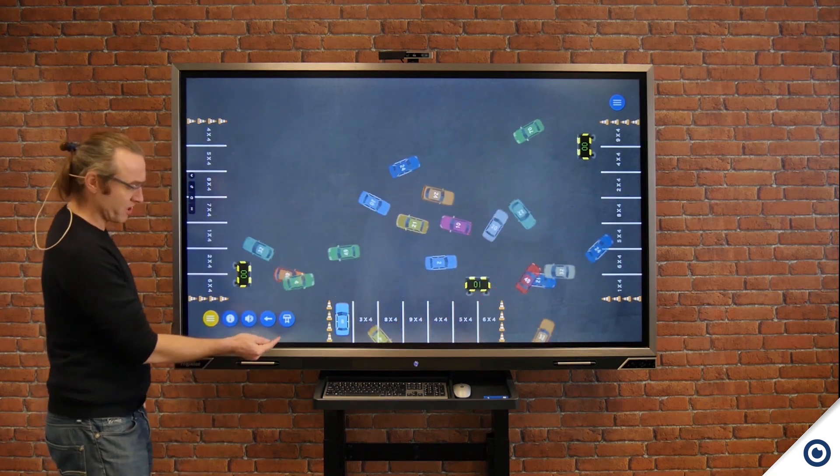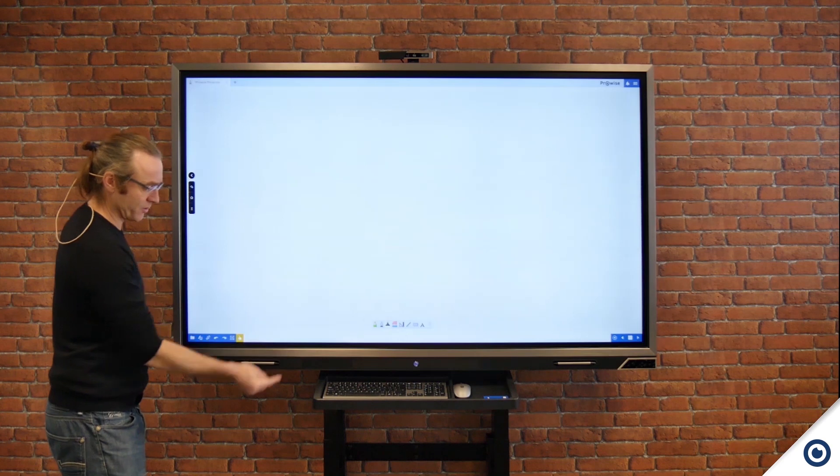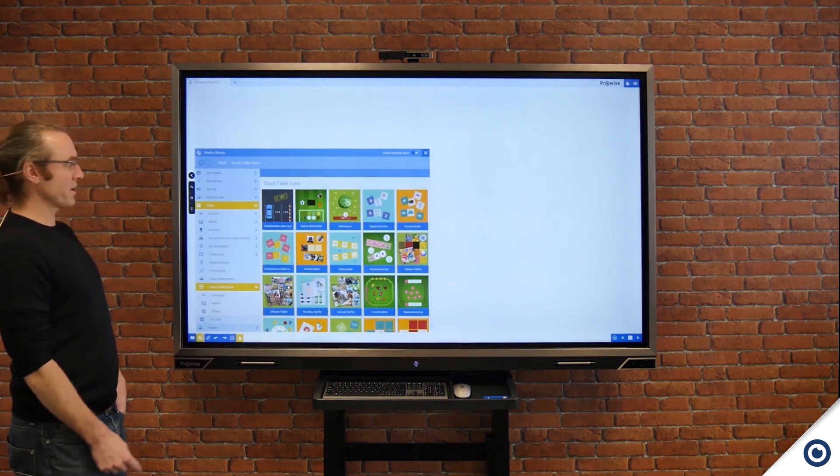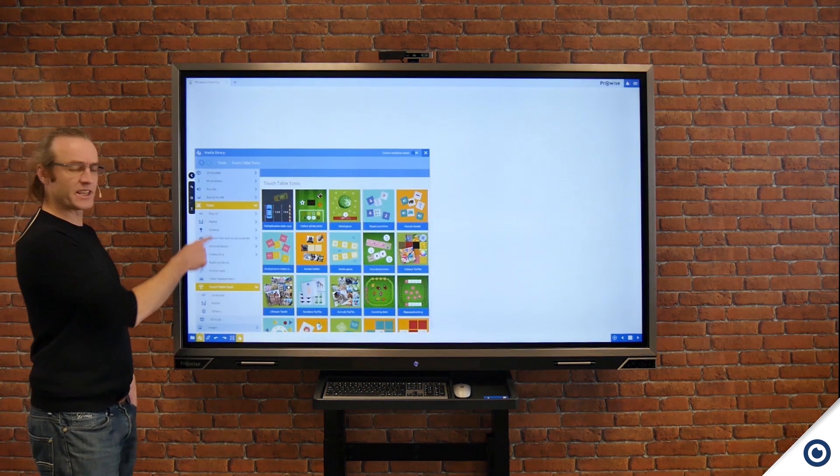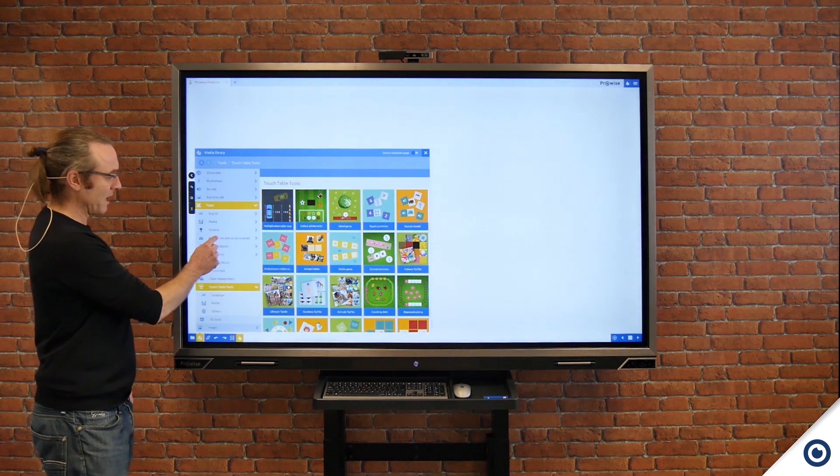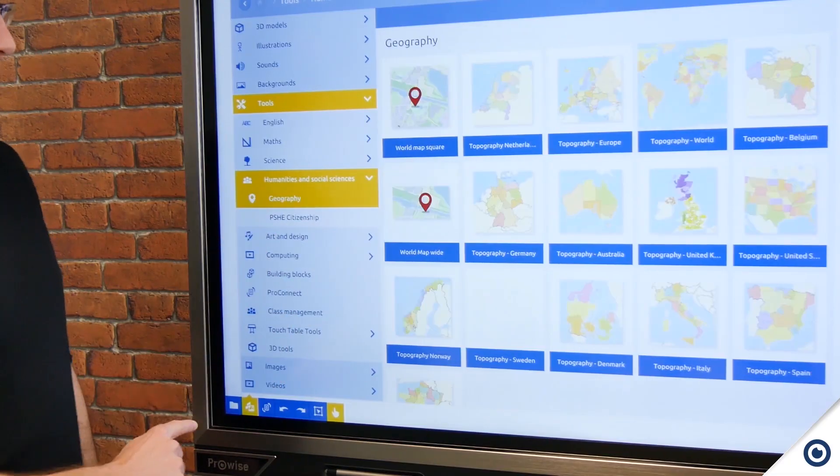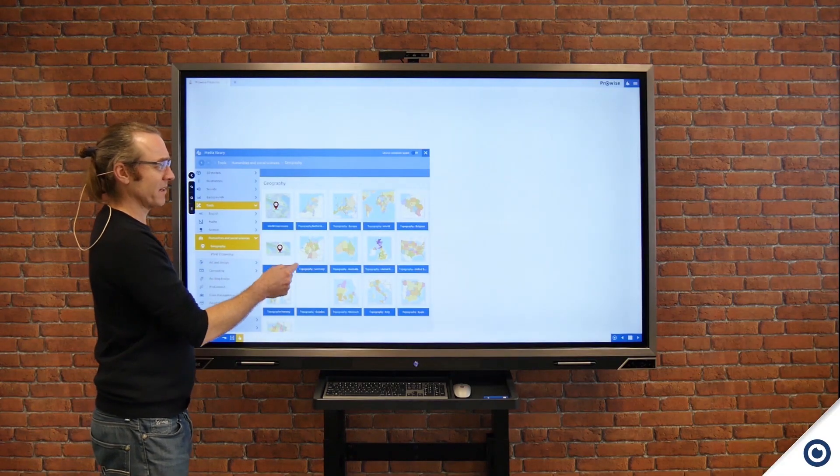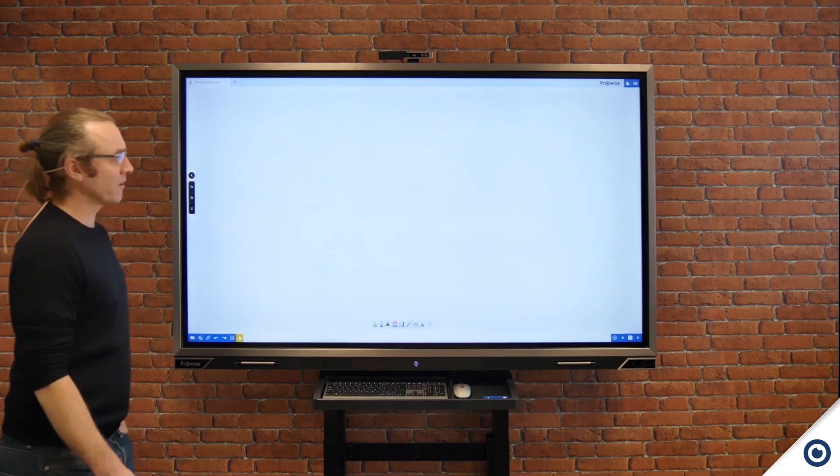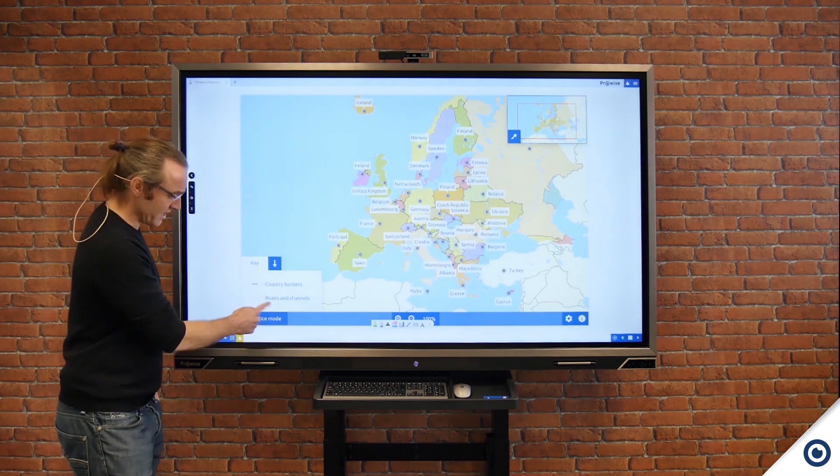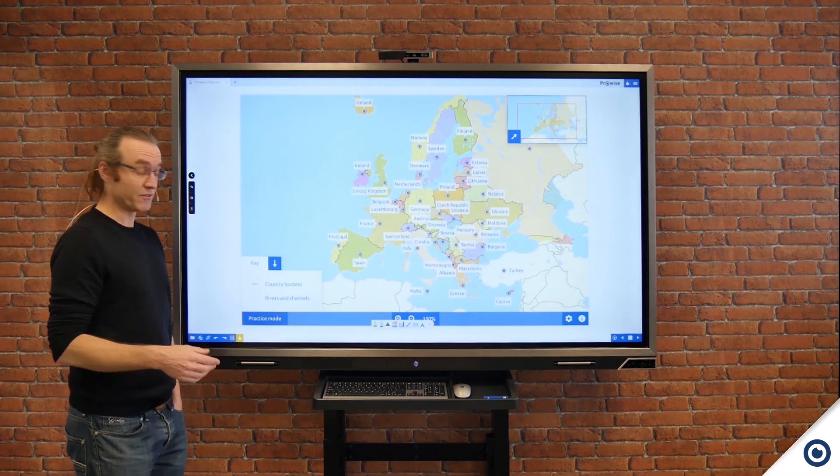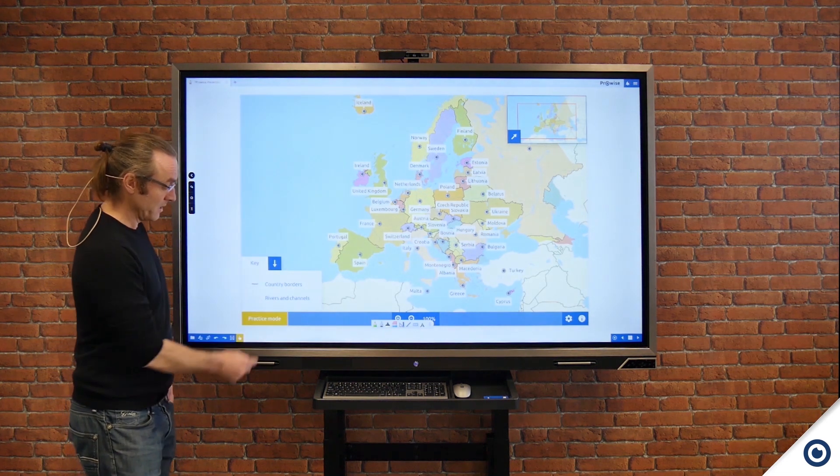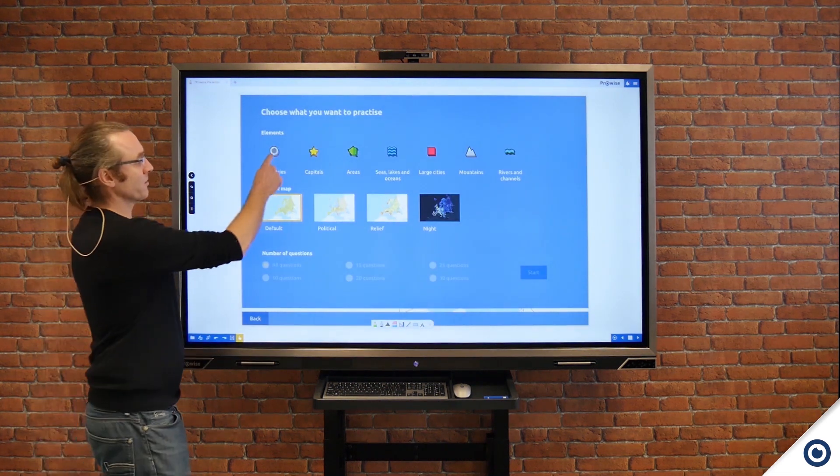I'm now going to return back to Presenter by clicking on the table icon, open up the media library and in this case investigate one of our other tools. I'm going to come to humanities and social sciences geography, and in this case I'm going to look at a topography example. I brought up Europe here and as you can see I've got practice mode. This is fantastic for students to lead self-directed learning.